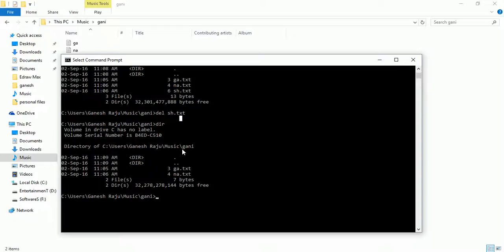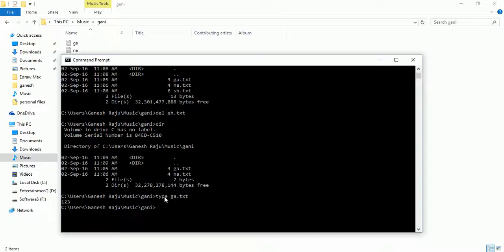Now I'm going to copy a file. I'll use two more commands first — 'type' and 'more'. So I type 'type ga.txt' and you can see it displays the data inside ga.txt. Then I use 'more ga.txt' and it also displays the file's data.